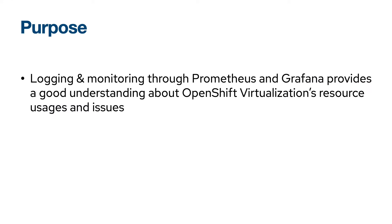So what is the purpose of this video? Logging and monitoring through Prometheus and Grafana provide a good understanding about OpenShift virtualization's resource usage and issues.